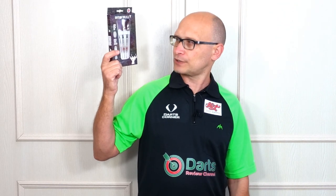Hello Darts Nuts, welcome to Darts Review Channel.